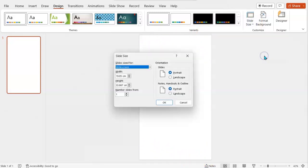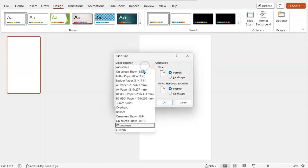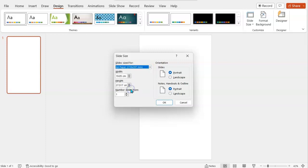So I'm going to just set the slide size to make sure, instead of widescreen, I'm going to choose A4 paper and then click OK.